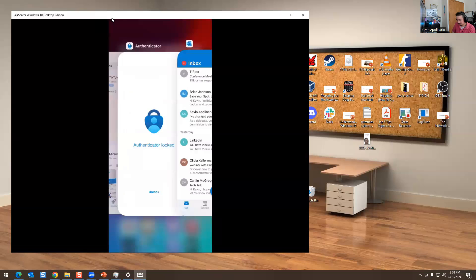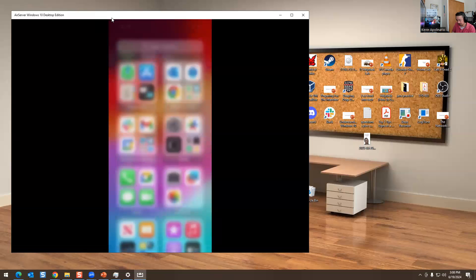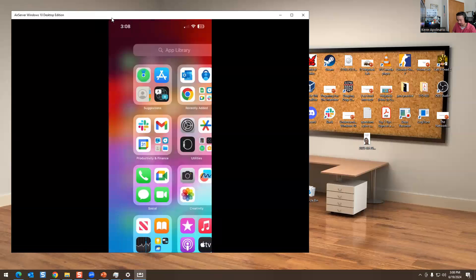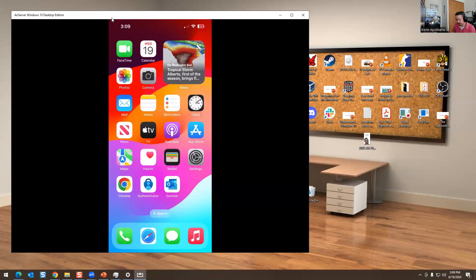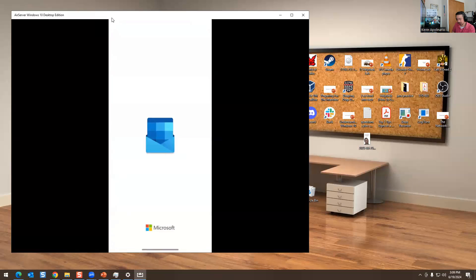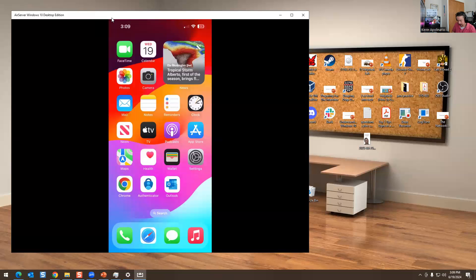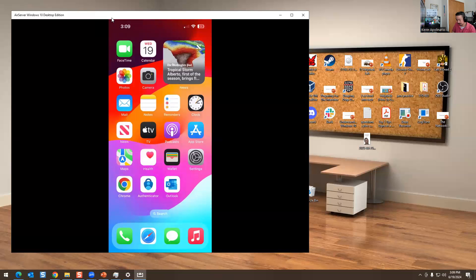A common troubleshooting step for the Outlook app would be uninstall, reinstall the app. You could reset it, which is what I just showed you how to do. You can also add it on your mobile device.